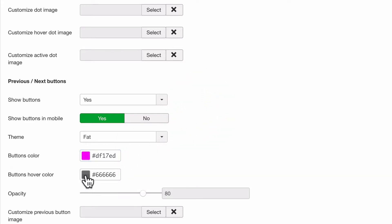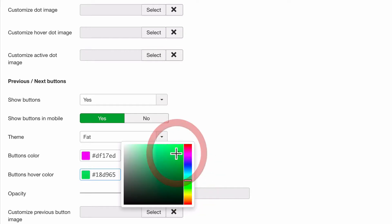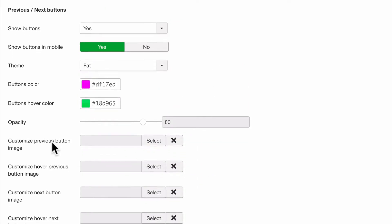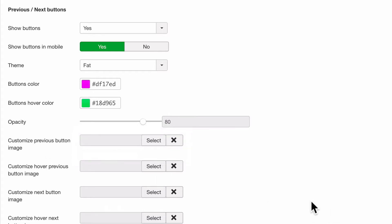And if someone hovers over them, let's have a bright green color. Now we can upload our own images here or we can change the opacity so the images may appear a little fainter or a little stronger over the top of the images.